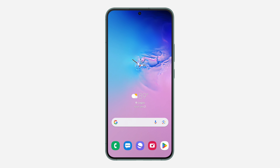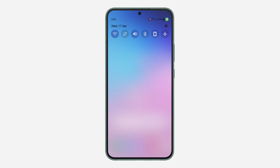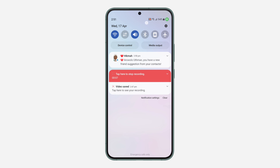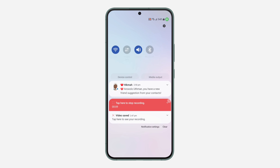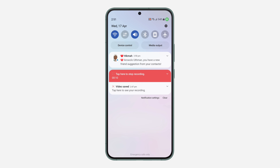Hey guys, in today's video I'm going to show you how to see all cleared notifications on a Samsung phone. If you want to see all the notifications that you cleared from your control center on your Samsung device, let me show you how to check them.